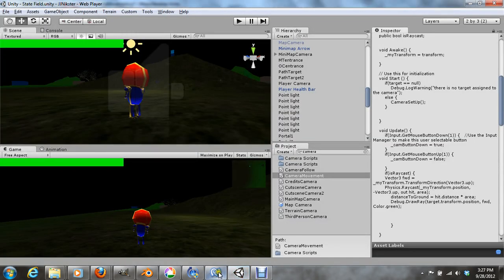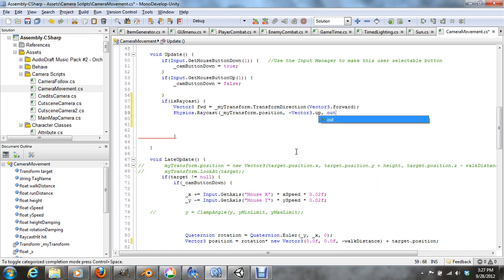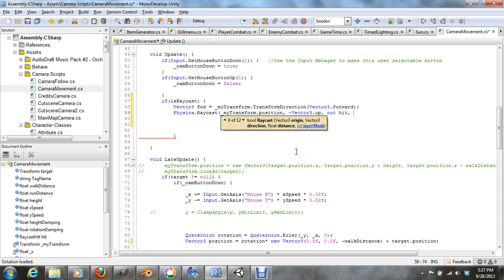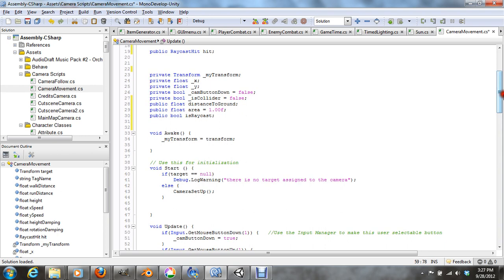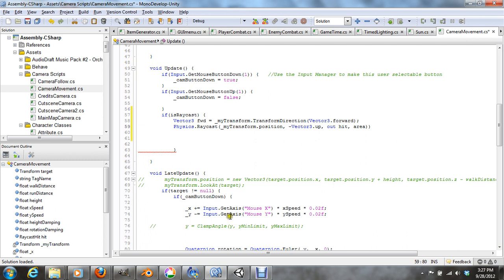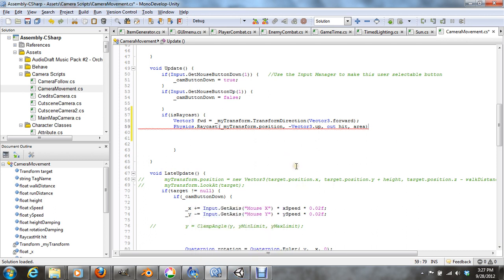Out hit, and area, because we have that up there. Basically what area does is that it tells how far the camera can go out. If you don't have the area, your camera's going to go like way, like way far out of the scene, so to avoid that, we put that in.